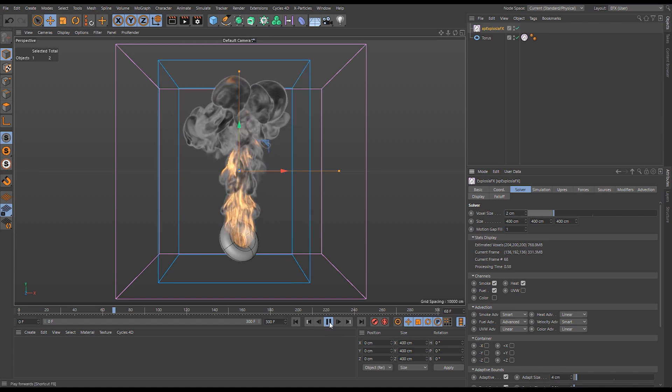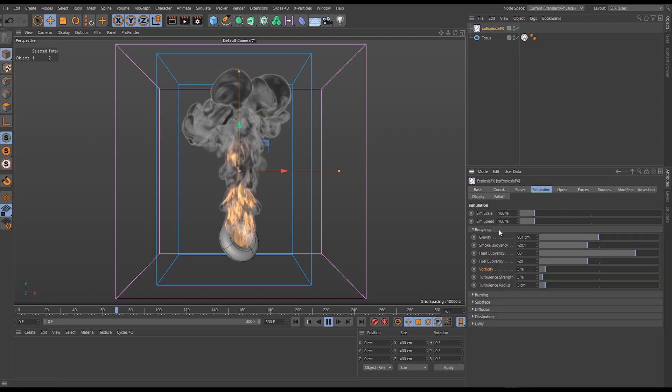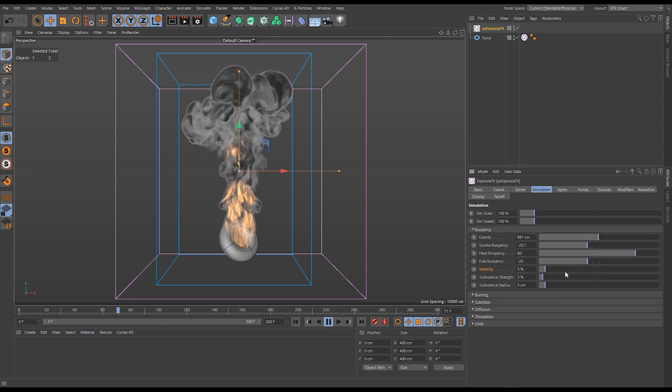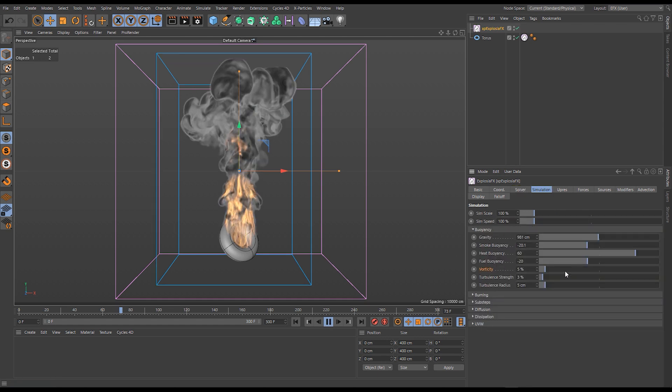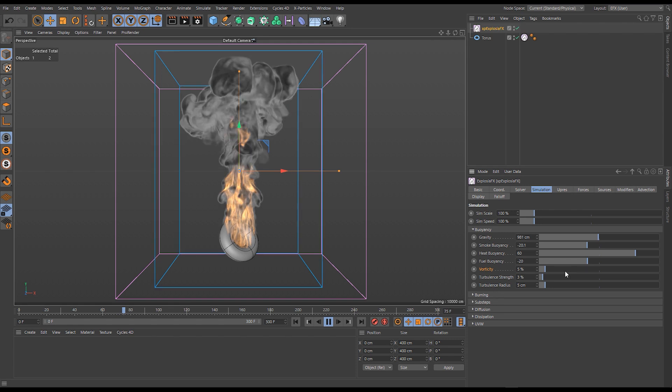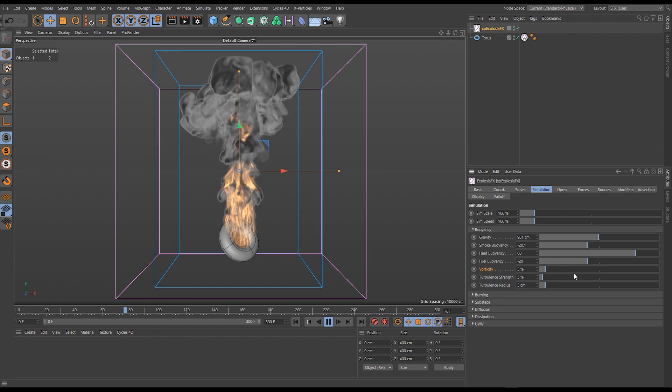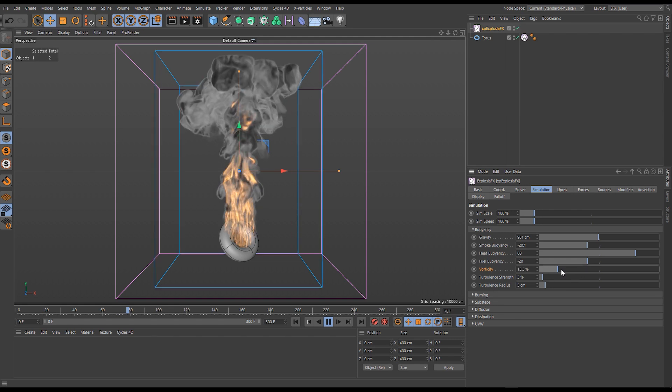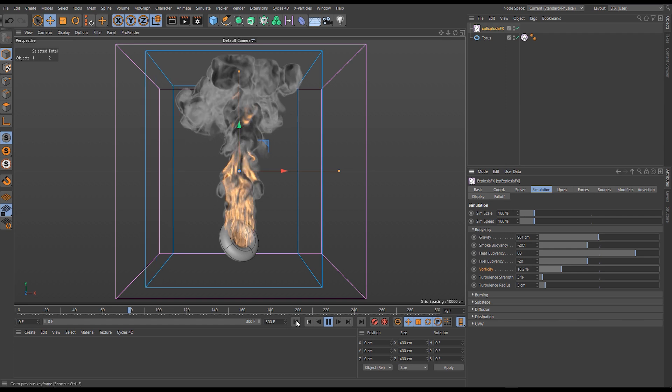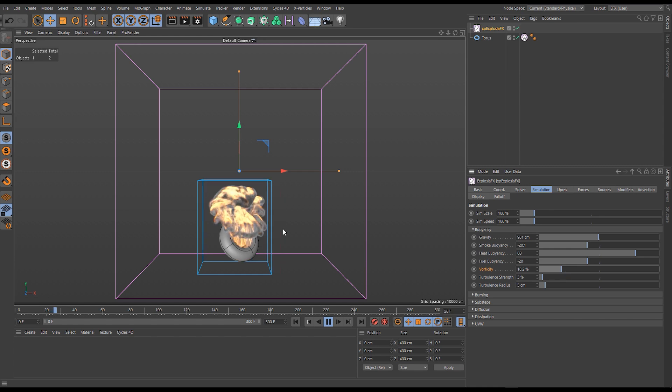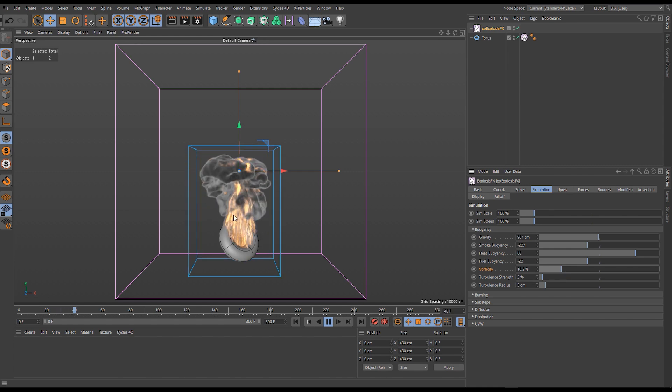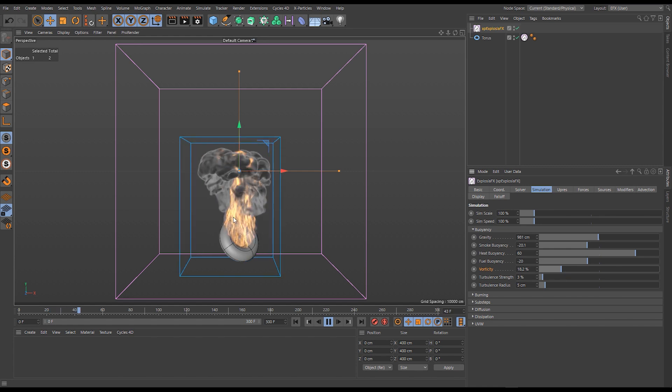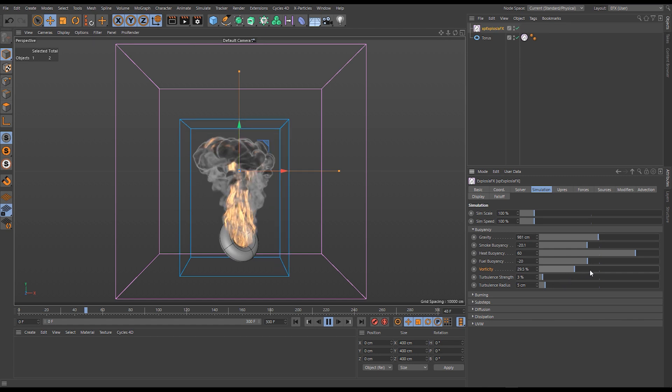The vorticity slider allows us to encourage that vorticing. We're increasing the amount of vorticing inside those voxels. As I do this, I'll play again and increase the amount of vorticing in our fluid. It'll increase the detail.